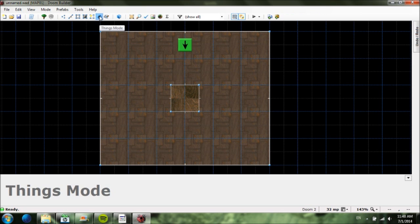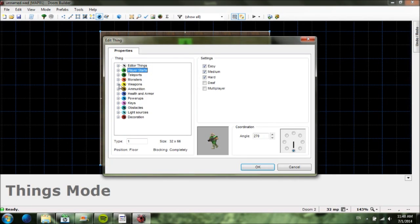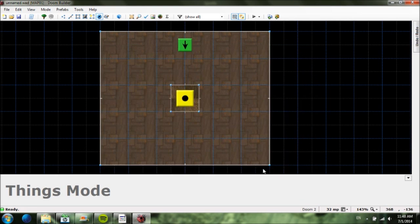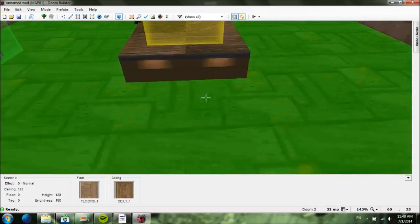Press W to exit 3D mode and go back to Things mode. Right-click where you want to place a thing — we're going to put one in the middle sector. X out of Player Starts using the minus sign, go to Weapons and add a Shotgun. It doesn't matter what angle the shotgun is facing since it's always facing wherever you are. Now we have a shotgun in that sector.